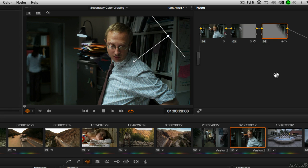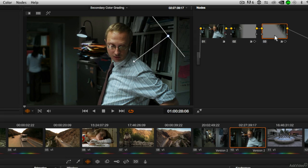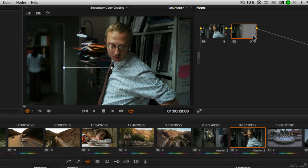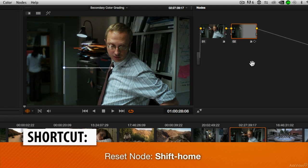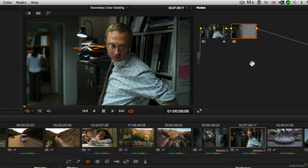Now in this particular case, maybe this was one node too many. It's very possible that we could have achieved all that we were going for just on one node. So I'm going to go ahead and delete node 3 and reset node 2. As a reminder, to reset everything about a node, its correction and any other controls like power windows, the keyboard shortcut is shift home.